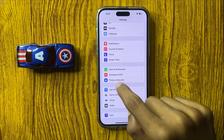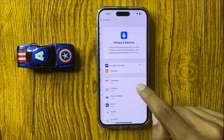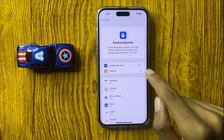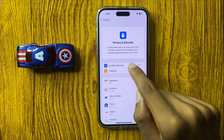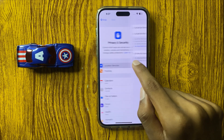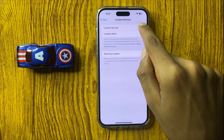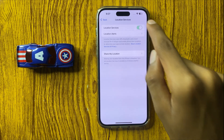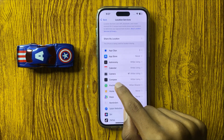Click on Privacy and Security, then click on Location Services. Simply click on Find My.